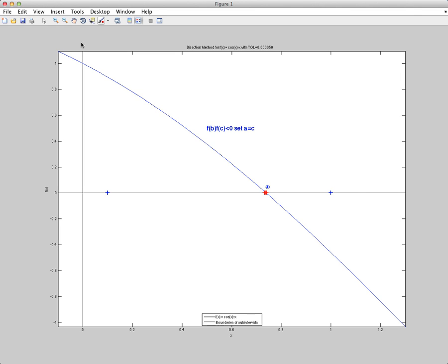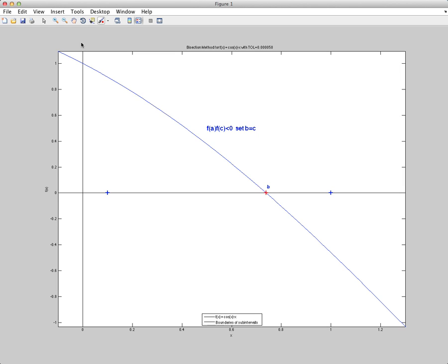And you notice that the interval gets smaller and smaller. And eventually, what happens is we get close enough to our root. And by close enough, there's usually some tolerance, which we define before we start running our program. In this case, my tolerance is 5 times 10 to the minus 5.